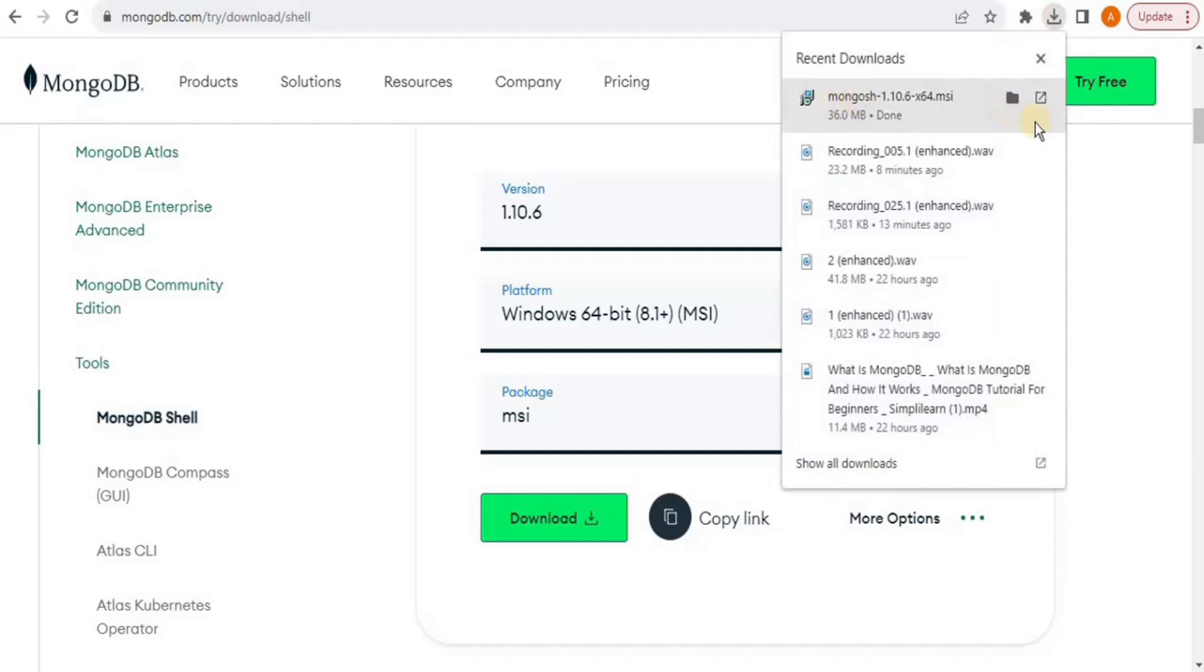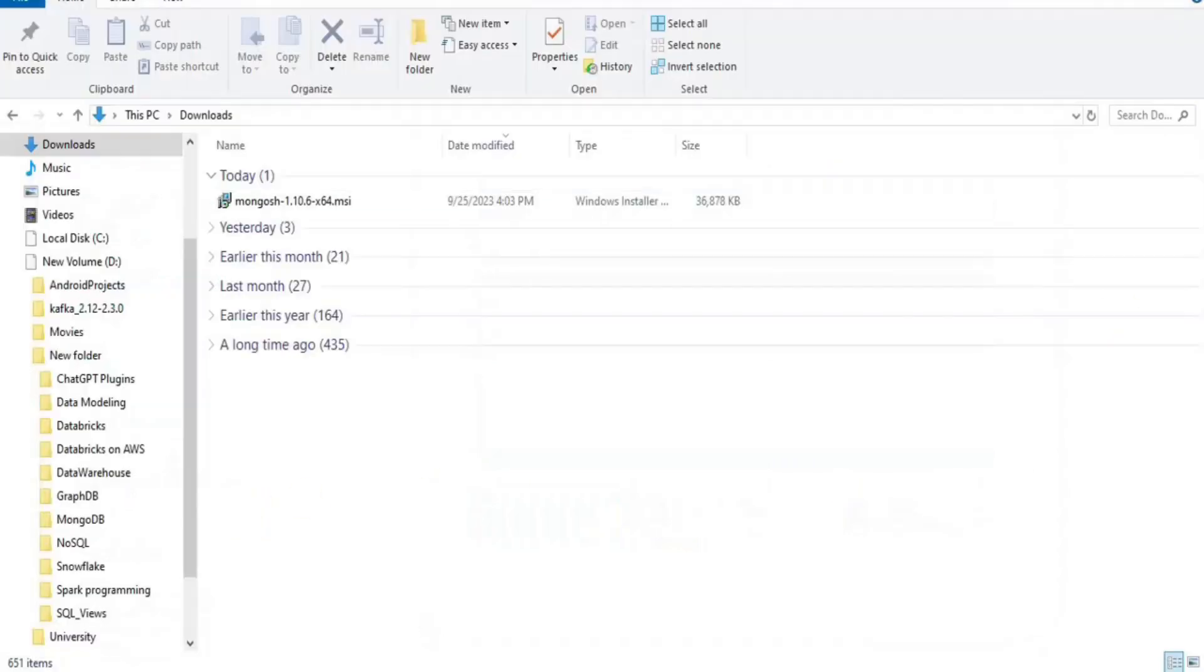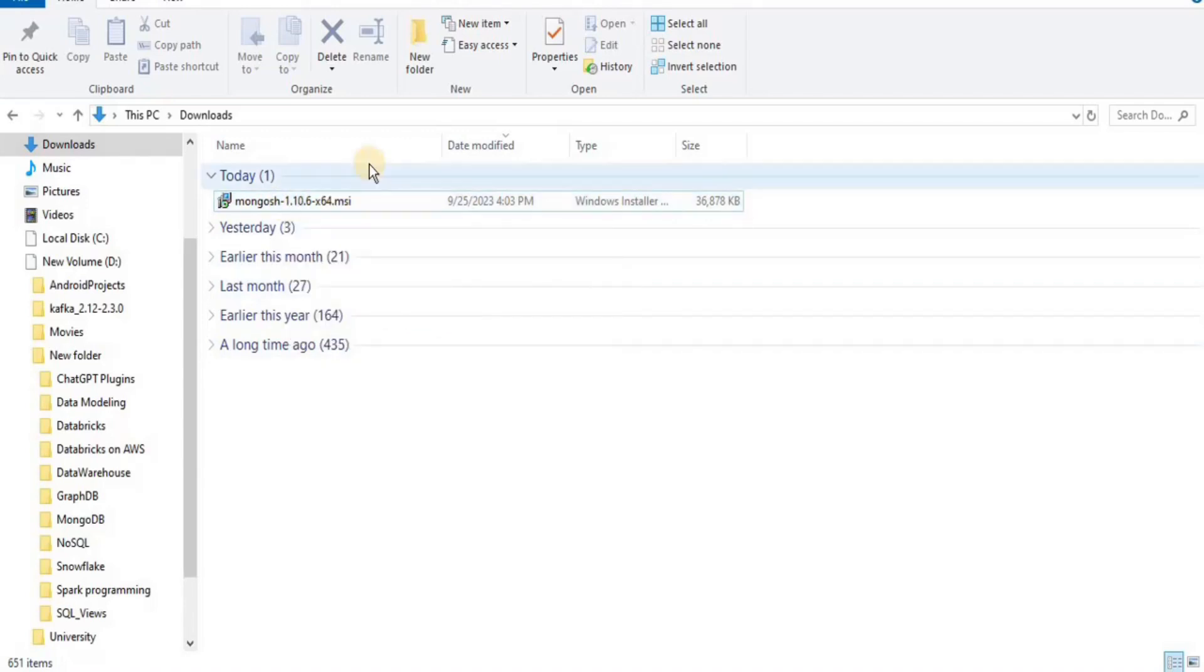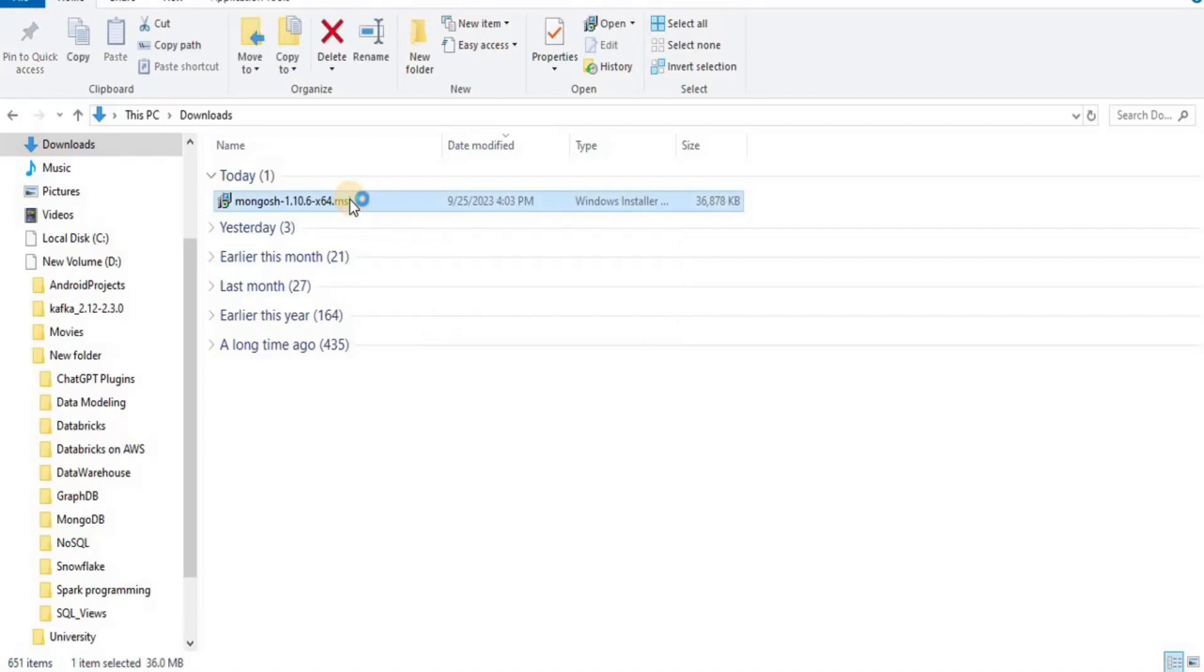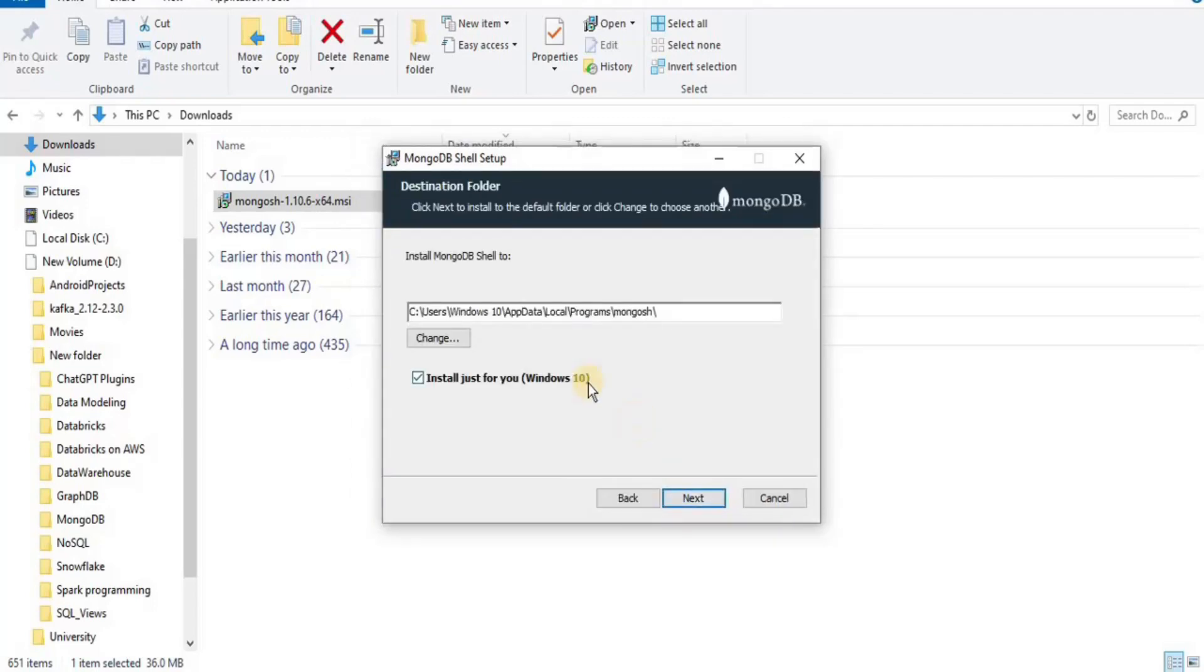So you can see that our MongoDB shell has been downloaded, so I'm going to go to my downloads folder and this is the installer or the .msi file for the MongoDB. Double click on it and the MongoDB shell setup wizard will appear. You simply have to select all of the options from here like the location where you want to install it.